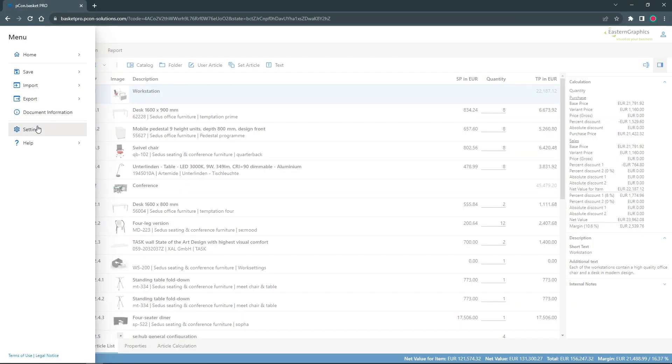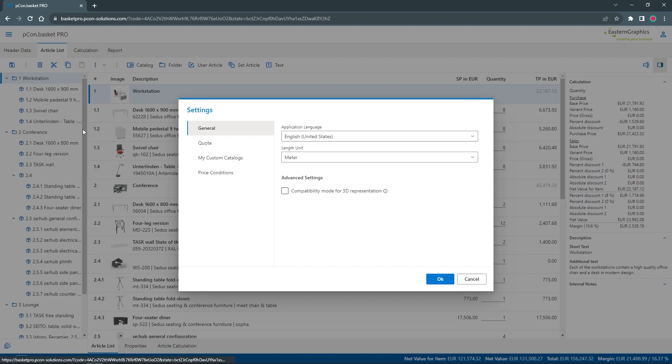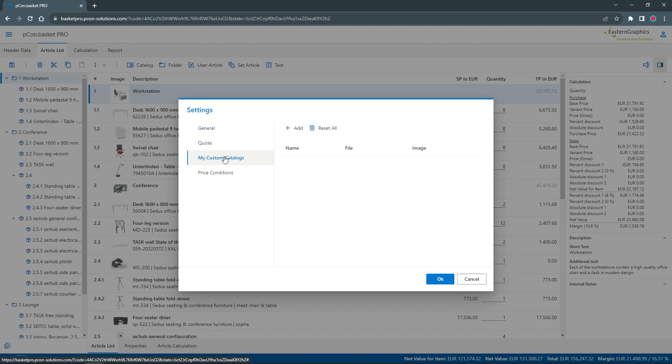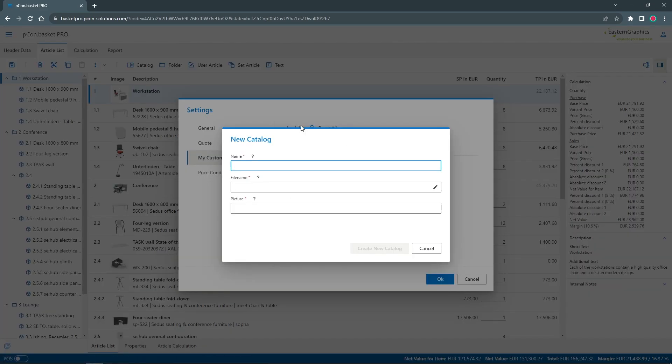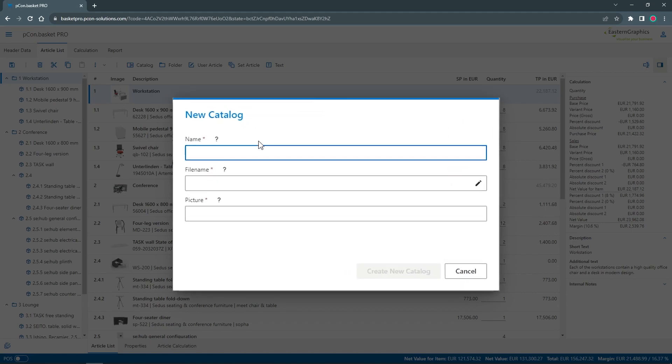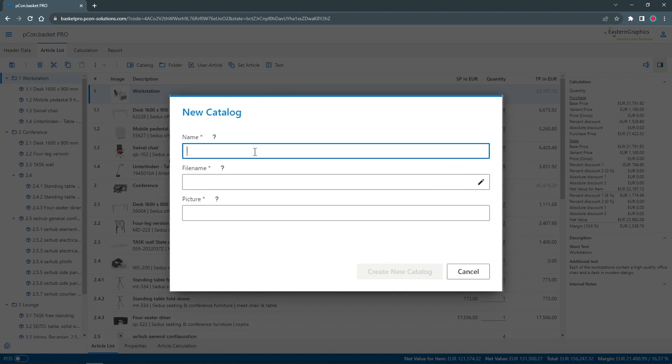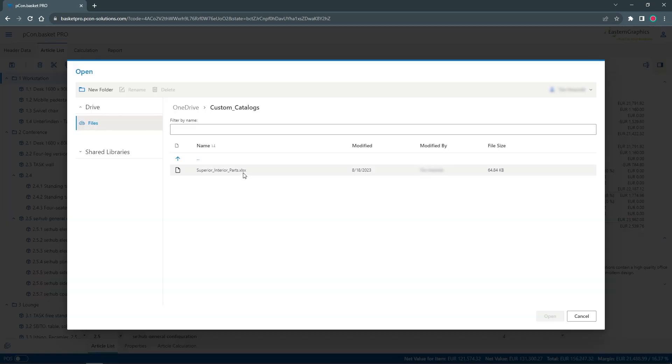In the Pecom Basket settings, go to the custom catalogs entry. With a click on Add, you can create a catalog. Now enter the display name of your catalog. Under file name, you can directly access OneDrive and select the path of your template.